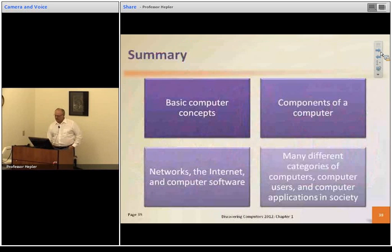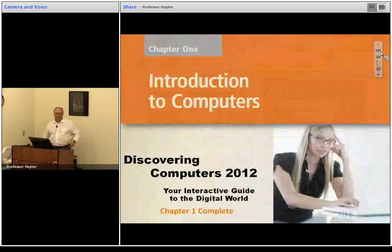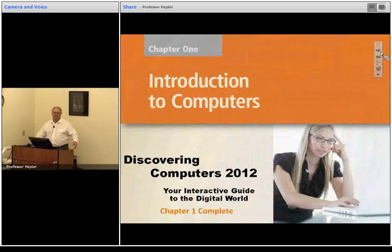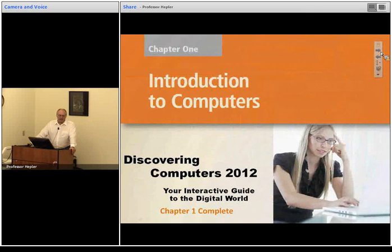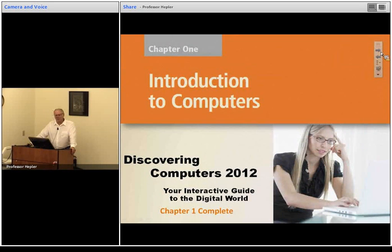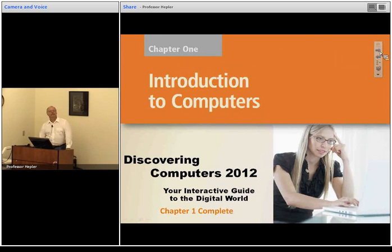That's all I want to talk about for now. I'll also talk about why I think this class is important, which will touch on some of these concepts. For now, that's the summary for the introduction to computers. Thanks.